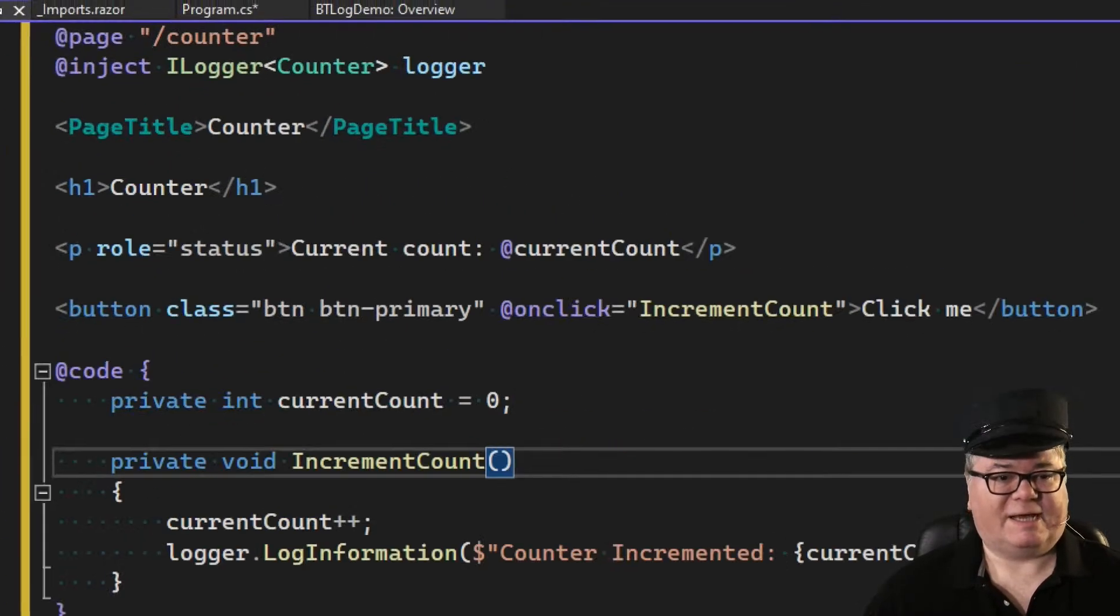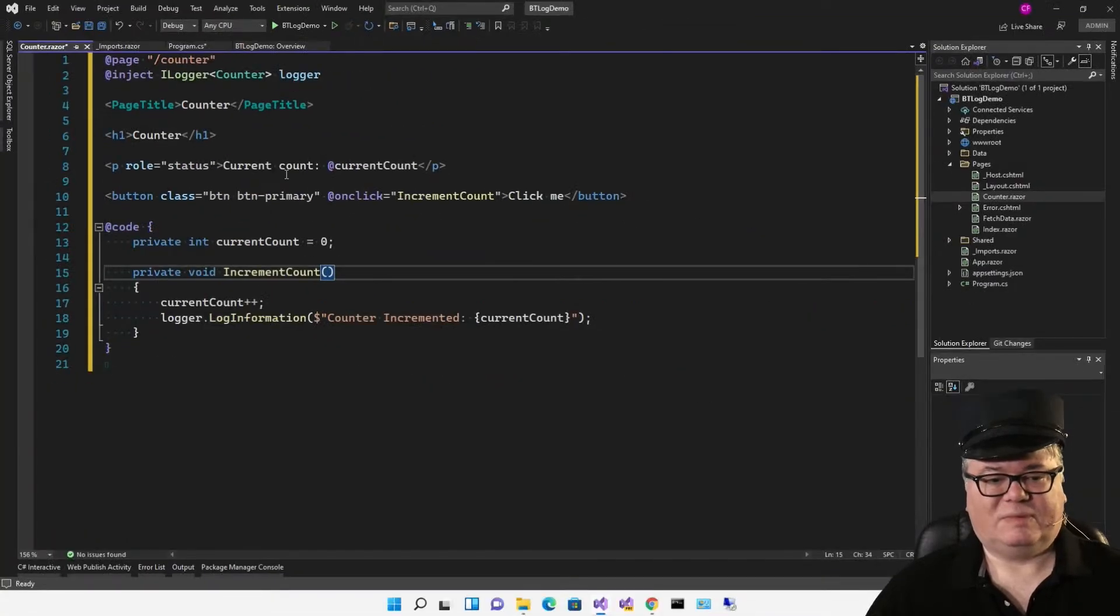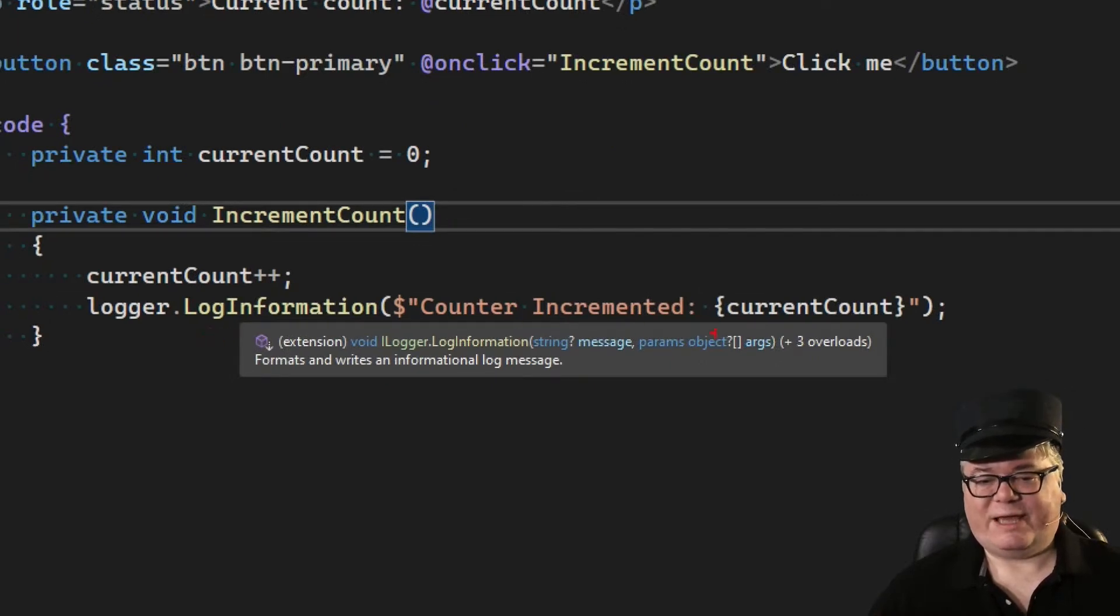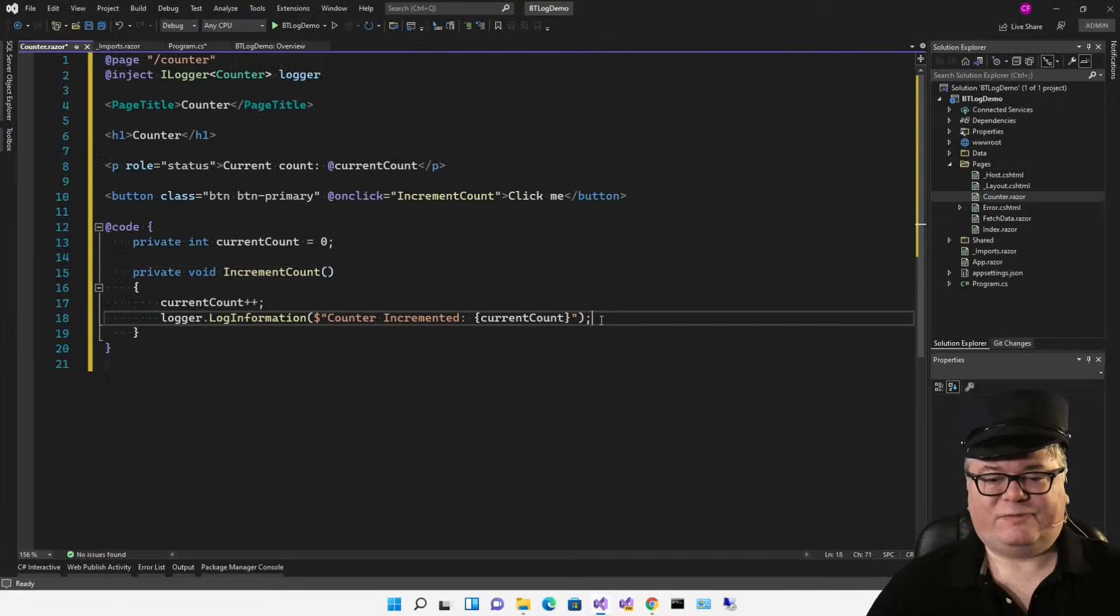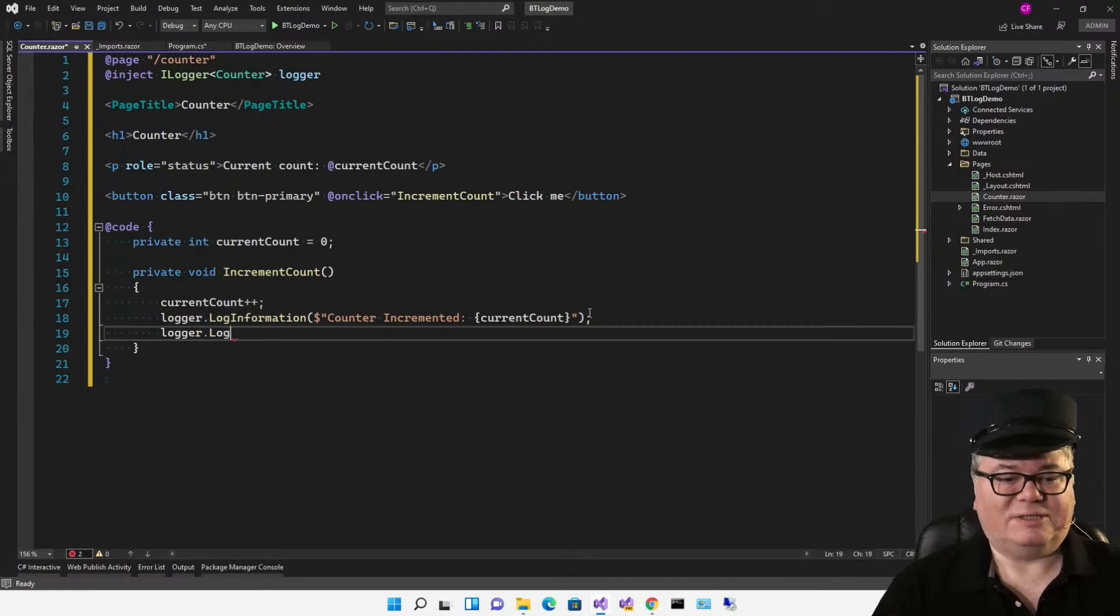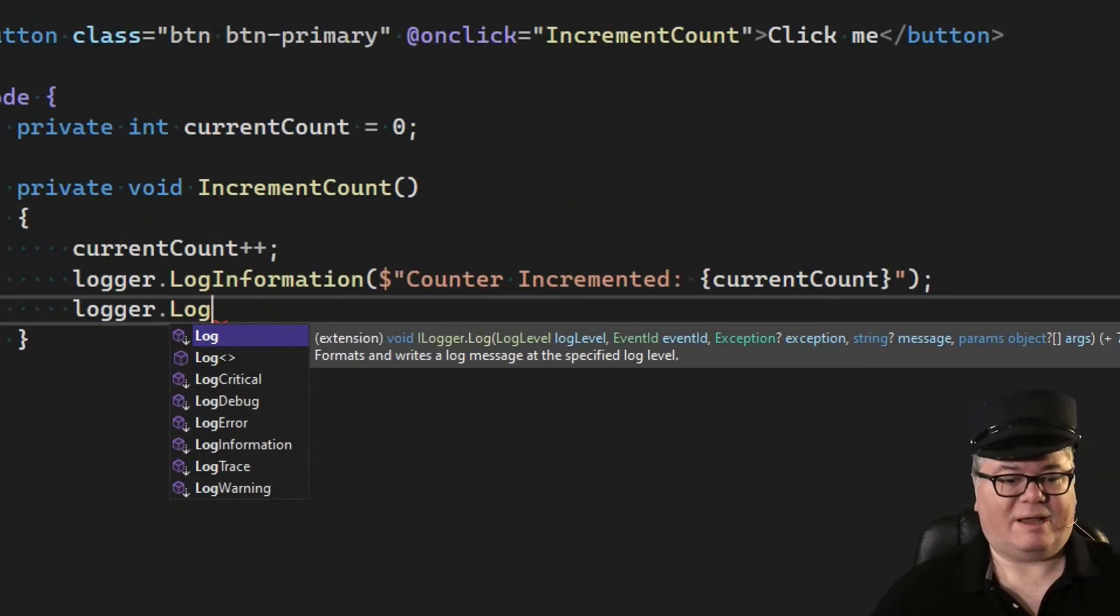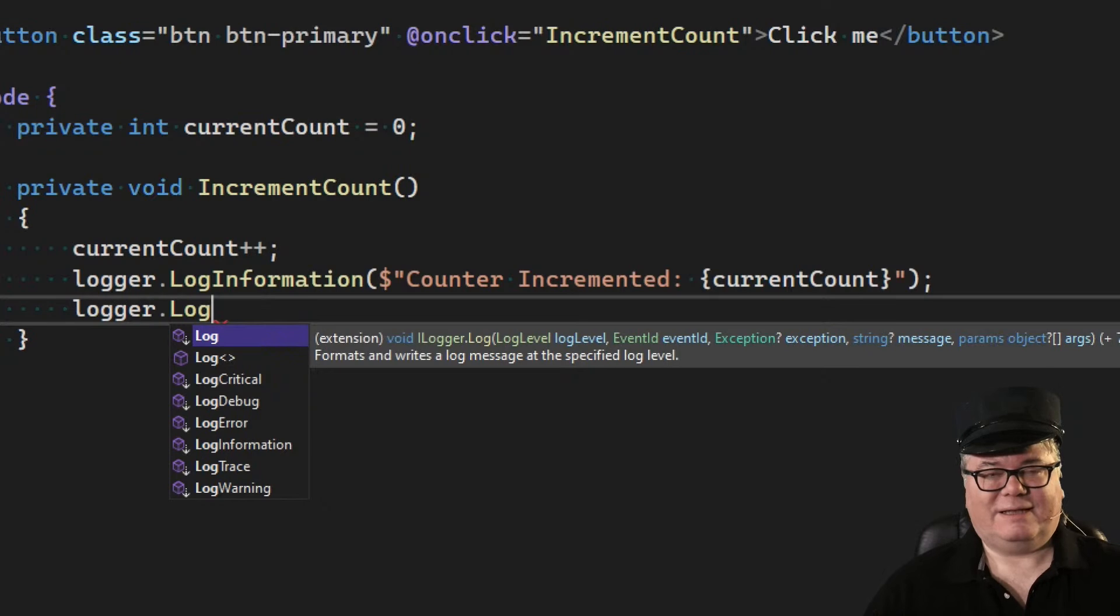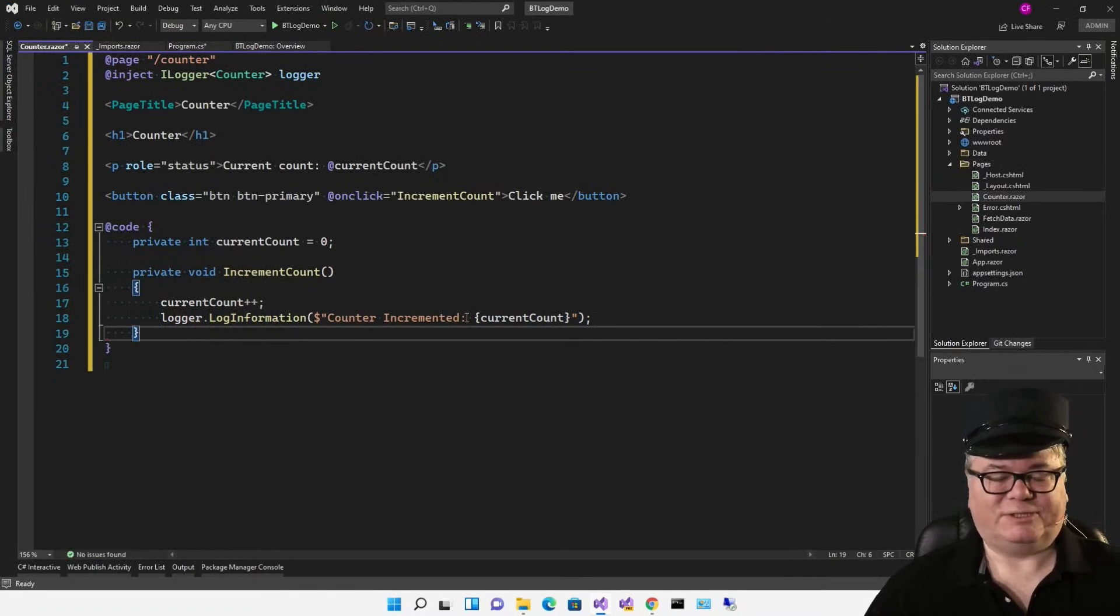Let's take a look from the top. We're injecting an ilogger of counter because that's what this page is. We're just calling it logger. Down here, when we increment the count, we're saying logger.logInformation with a little informative statement that we're sending to the log. If you take a look, there are levels that you can log. You can just say log information or log critical for critical errors, log error, log warning. So there's different levels that you can log.